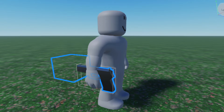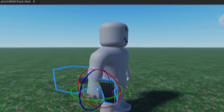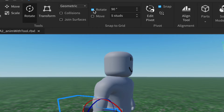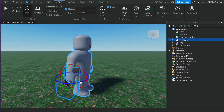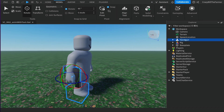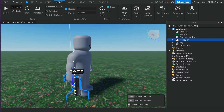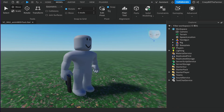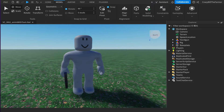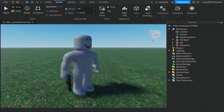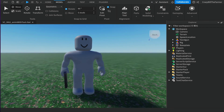The gun has moved into the hand but it's not oriented correctly, so we need to spin and move it. Click on the handgun model, then use the Rotate tool. Under the Model tab make sure it's set to 90 degrees and Rotate is checked. Rotate the model so it's pointing straight, then use the Move tool to slide it down so it sits correctly in the hand.